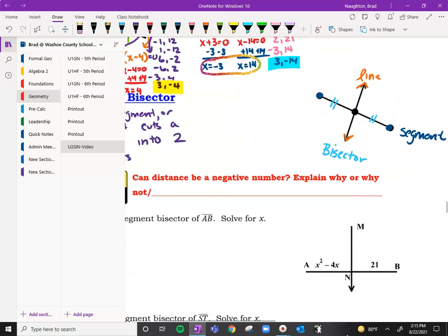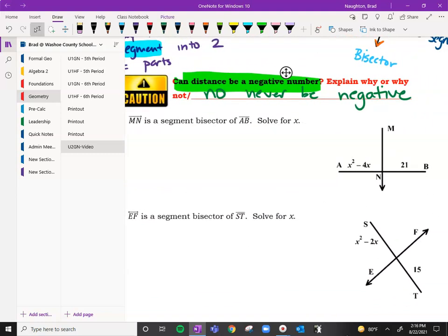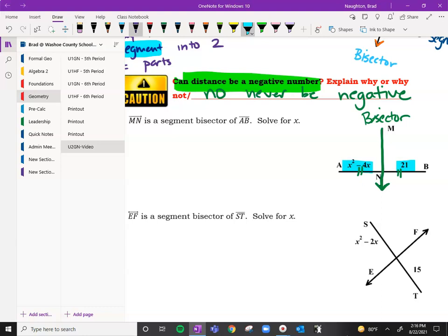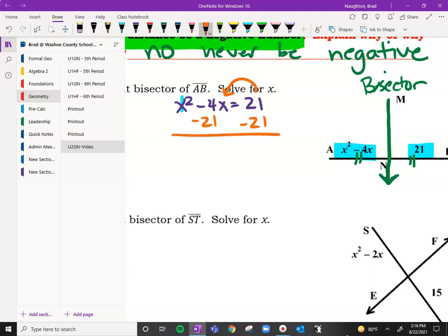One piece of caution: can this distance be a negative number? The answer is no — it can never be negative. So distances can never be a negative answer. If we get a value for x, that's why we have to check it. It says MN is a segment bisector, so we label it as the bisector. That means these two pieces are the same. We can take x squared and 4x and set them equal to each other: x squared minus 4x is equal to 21.